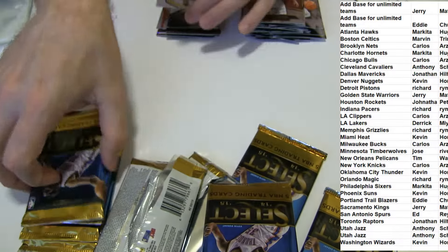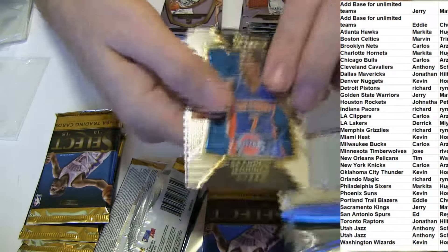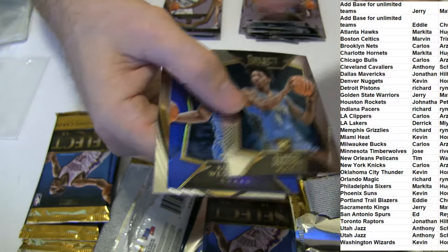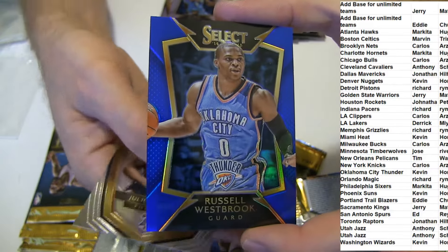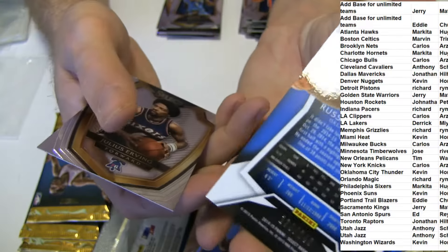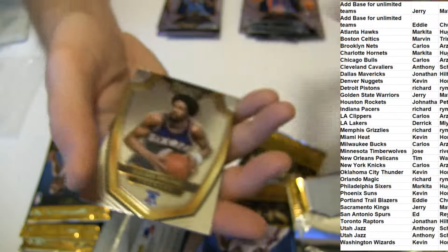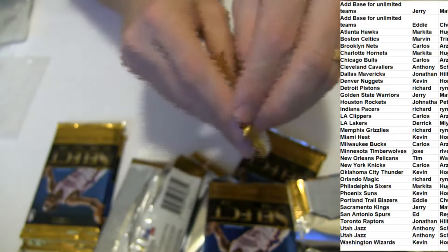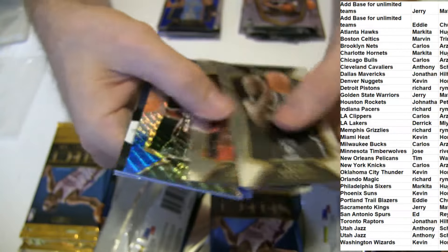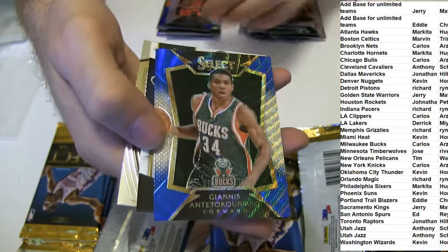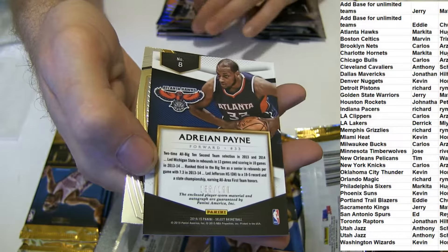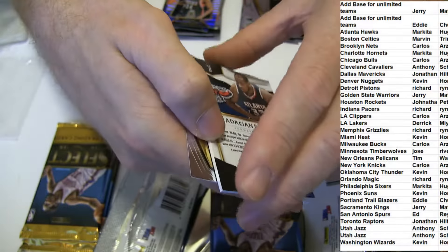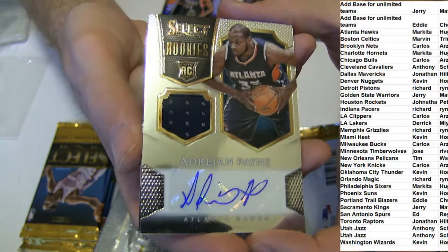Wiggins Rook, Peyton Rook, Westbrook Blue 149. Got Bruno, we've got Giannis Blue and white, and Adrian Payne 199 for Markita. Nice auto jersey.